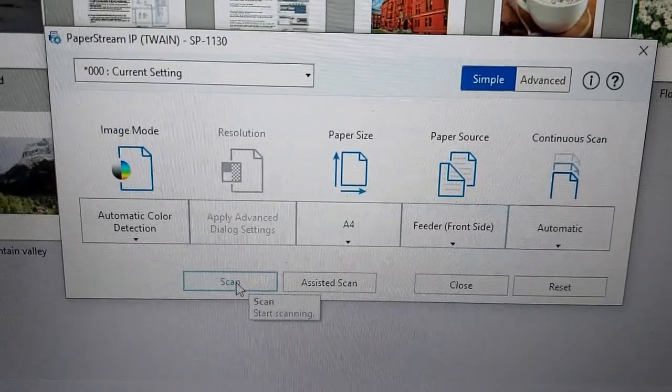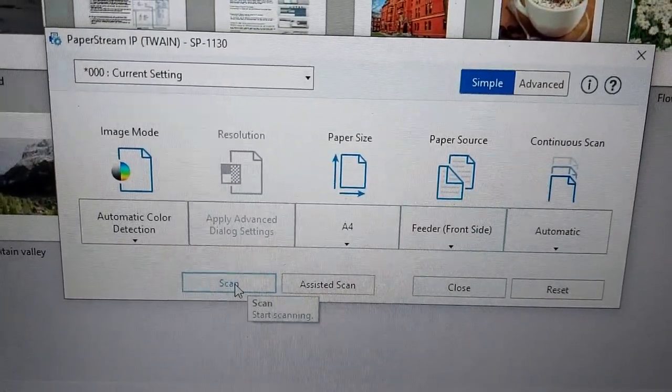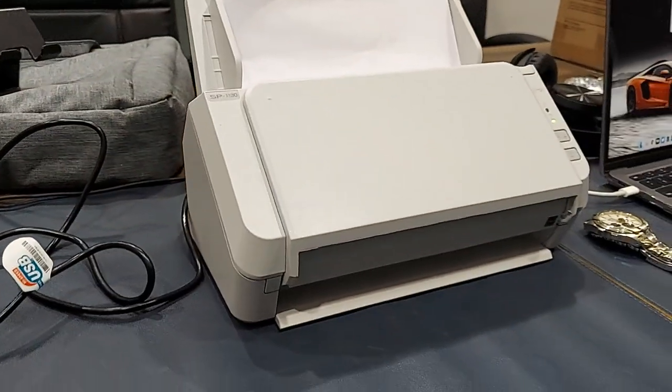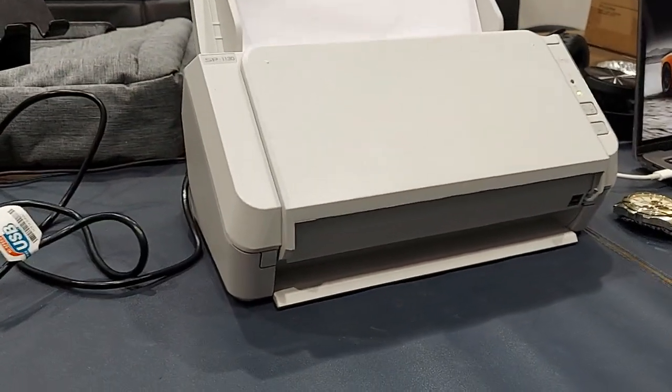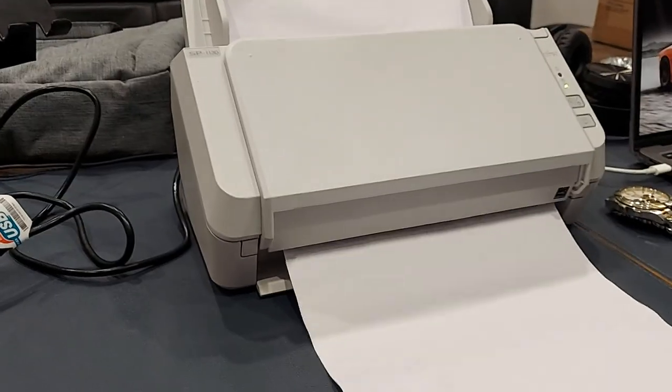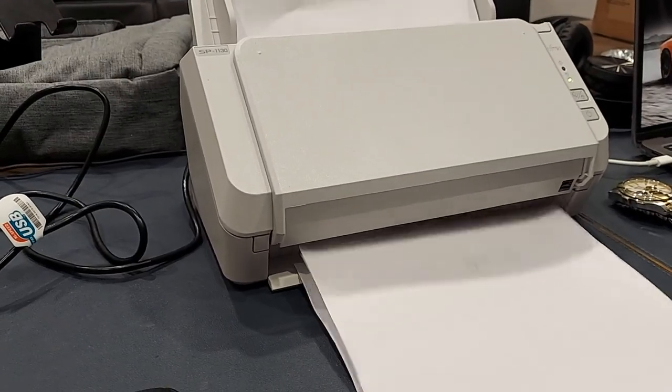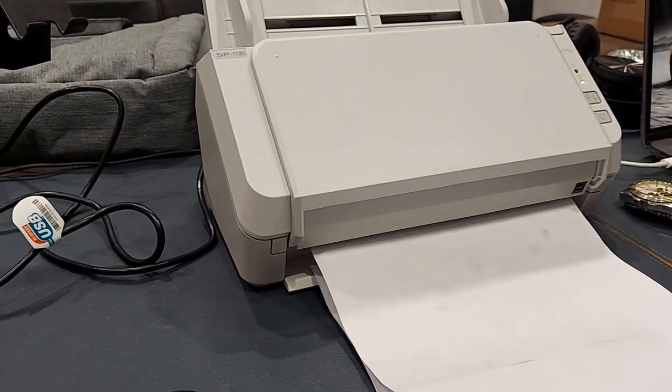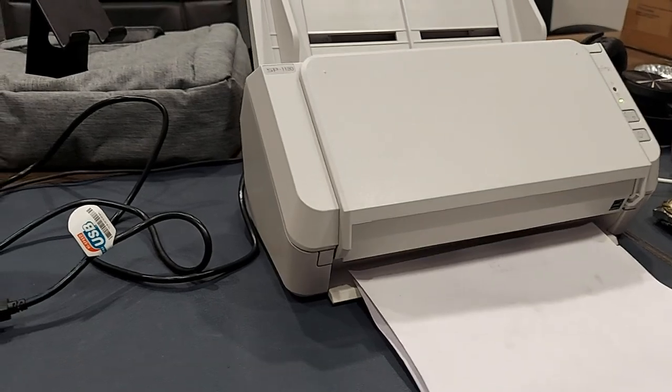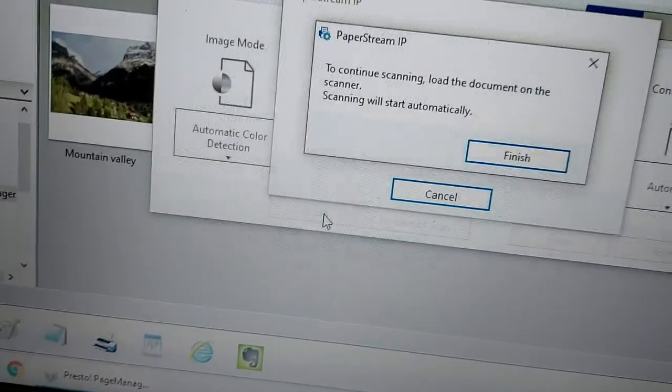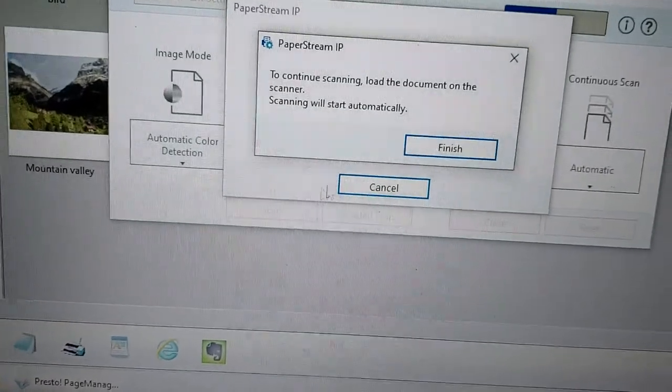Yeah, let's do the scan this time. There you go! One document, two documents, three documents. That is super fast.